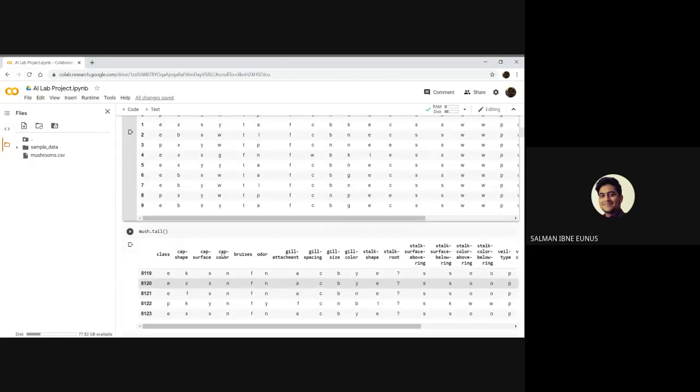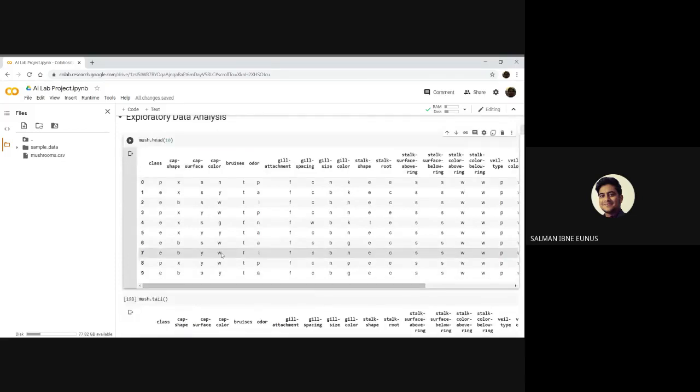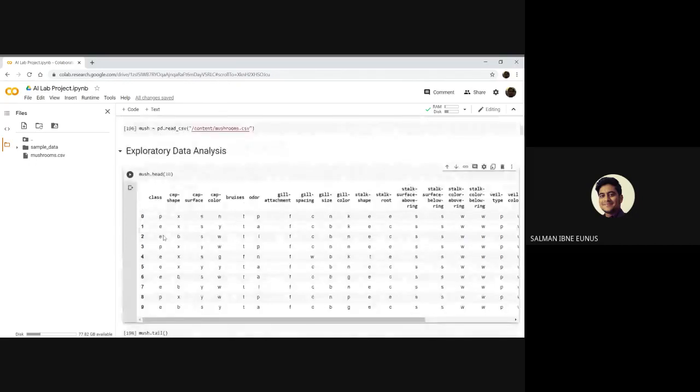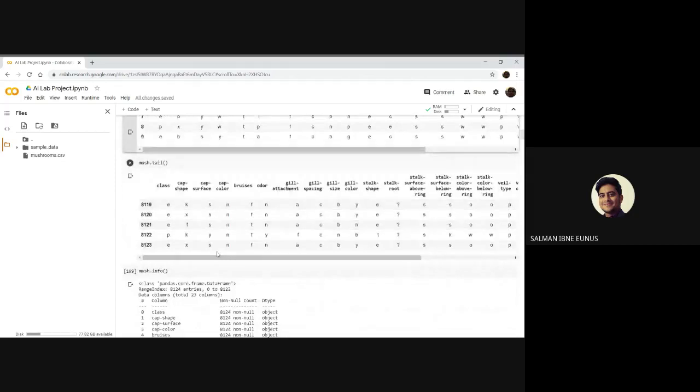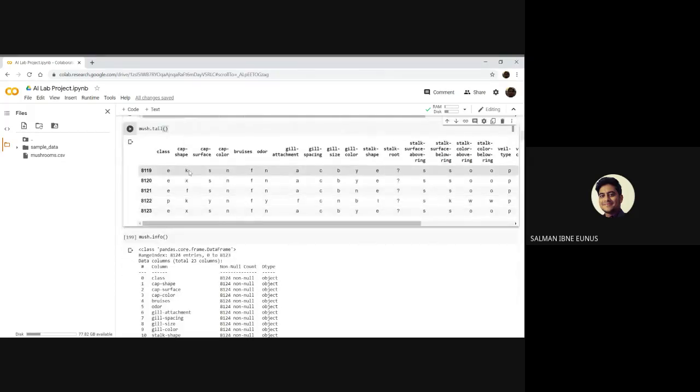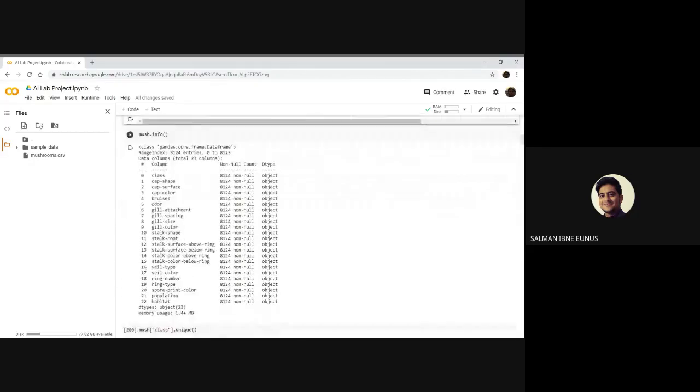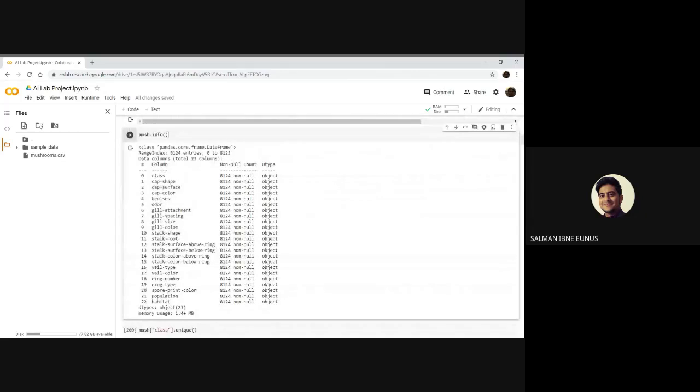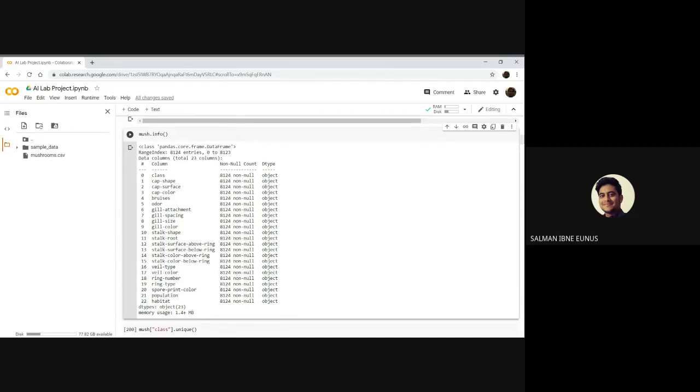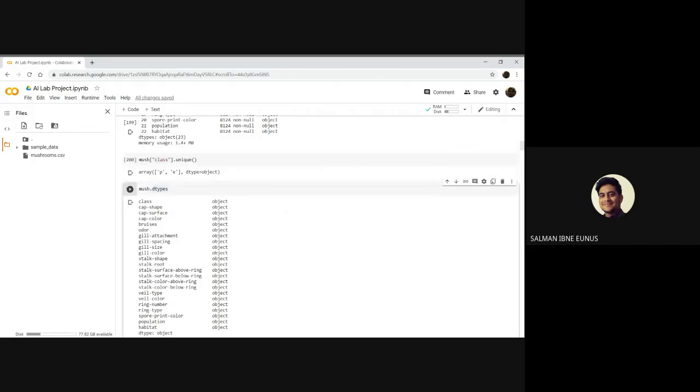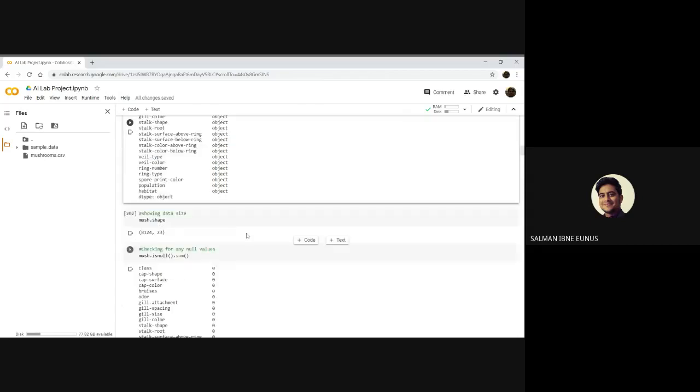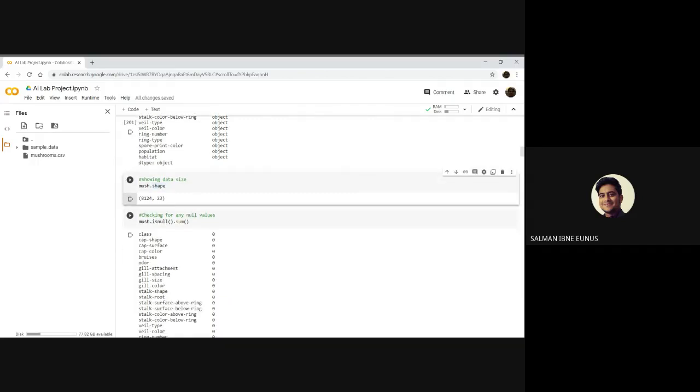Then I printed the last 5 values. I used mush.info which is a pandas dataframe. There are 8124 entries ranging from 0 to 8123, total 23 columns, and all non-null objects. This line gives, for the class column there are 2 unique values, P and E, poisonous or edible. For all the columns they are all objects. The shape shows there are 8124 rows and 23 columns in this dataset.